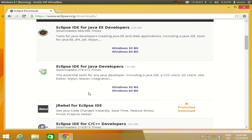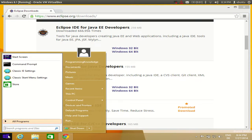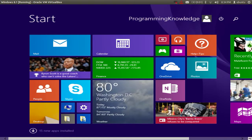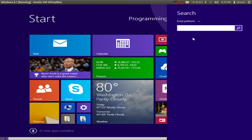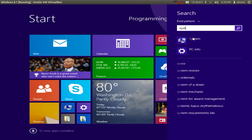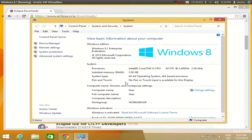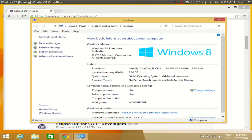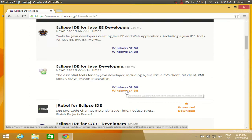If you don't know what bit your system is, go to your start screen in Windows 8 and search for 'system', then click it and you will be able to see the system type. I have a 64-bit operating system, but if you have a 32-bit system you need to download the 32-bit zip file for Eclipse. Since I have 64-bit, I will click the Windows 64-bit option.